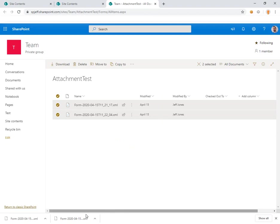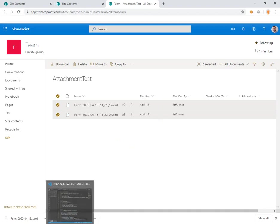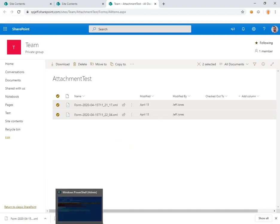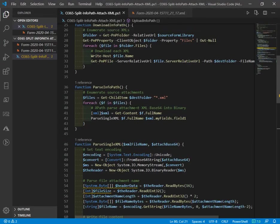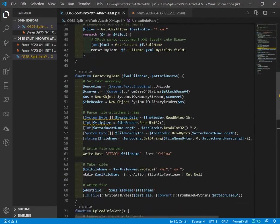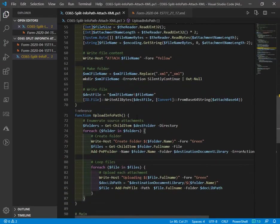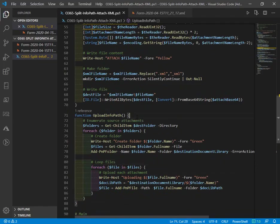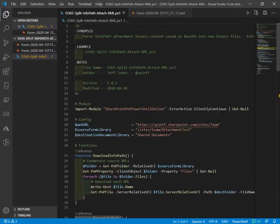So I hope this is helpful. A little bit of a tour of a script showing how to download those XMLs, parse the attachment, and upload them to a document library. Thanks for watching.